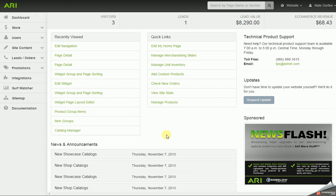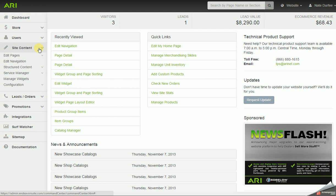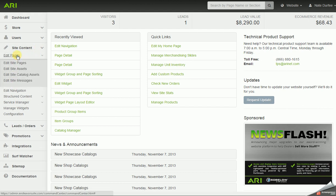Hello, in this video I'm going to do a basic overview of the site content section of the command center. Over in the left navigation, click on site content — it's going to expand — and we're going to go under edit pages to edit site pages.